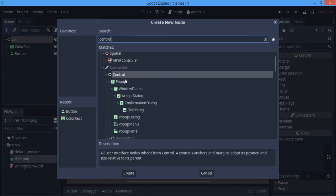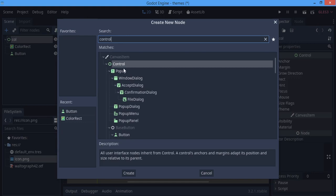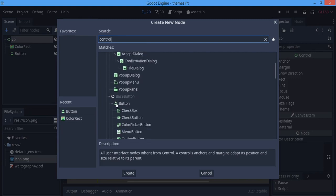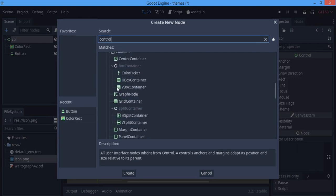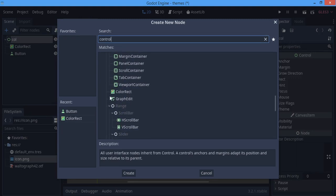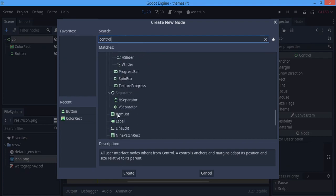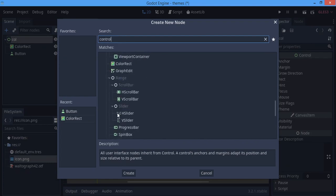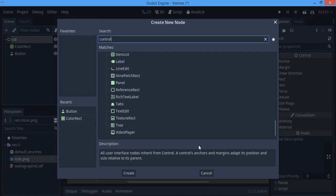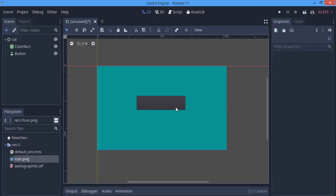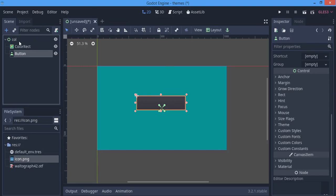What I mean by child of Control node is everything you can see when you type 'Control' — all the pop-ups, buttons, containers, and pretty much everything that has a greenish icon. Anything with a green icon can be styled with themes.